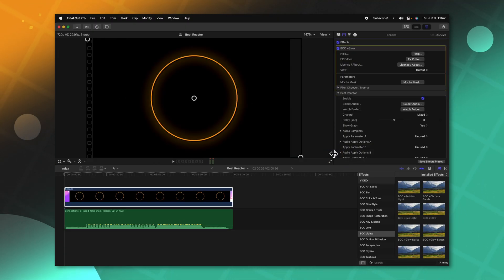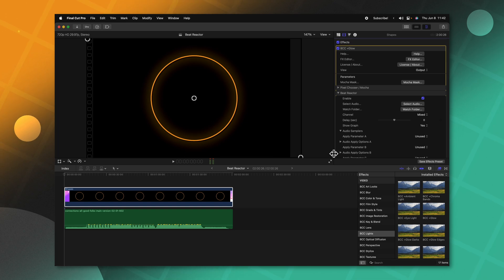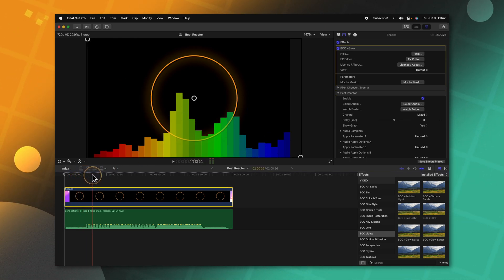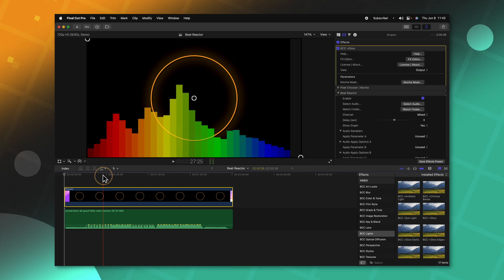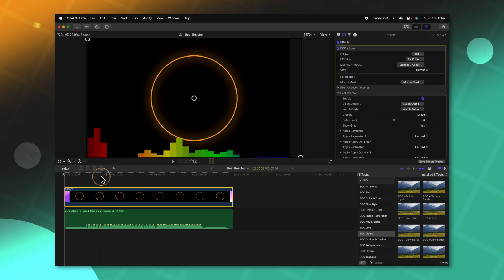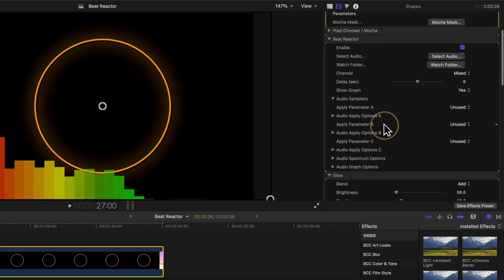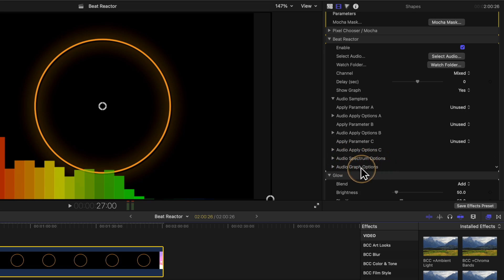From the beginning it might look like nothing has happened, but if I scrub through you'll start to see this audio graph appearing at the bottom of the screen. This audio graph is really great because it reacts perfectly with the music. We can scroll down to the bottom of our Beat Reactor effect and see the audio spectrum options as well as the audio graph options.